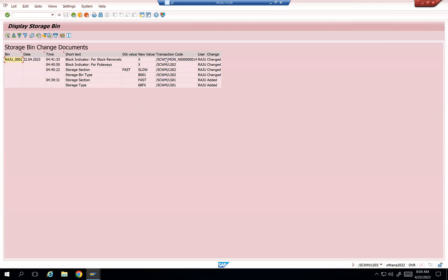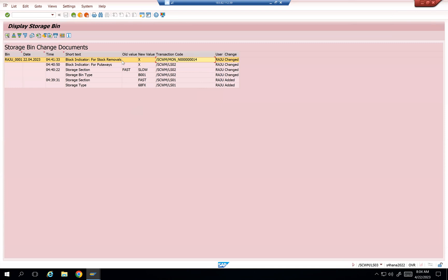Can you see, guys? Which node I have used to change this? And then block stock removal, all these things. This is how you are going to see the changes.